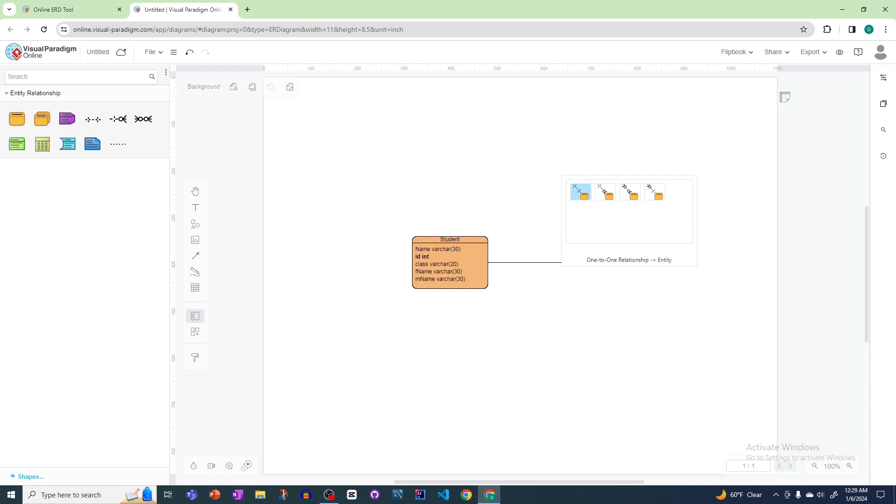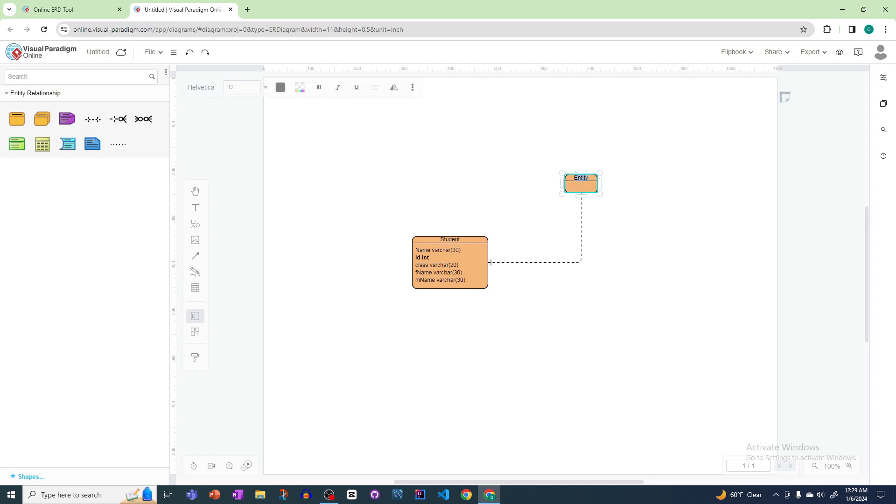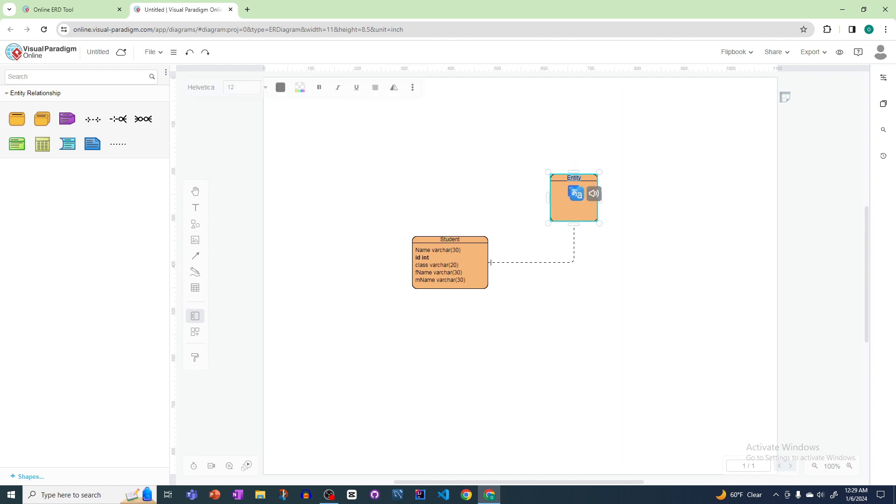Let's say I'll select one-to-one relationship. Here it will create another table for us. Let's say this table name is teacher. Also in this table you want to add some property or some entity.